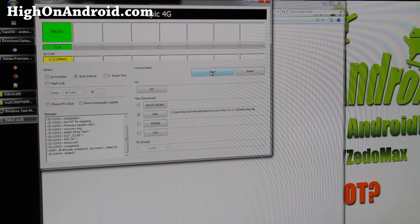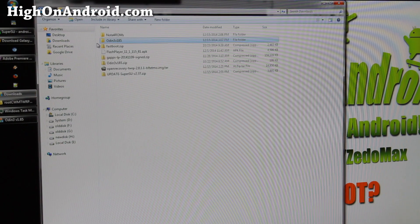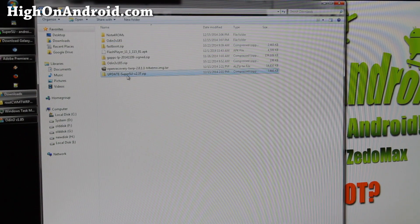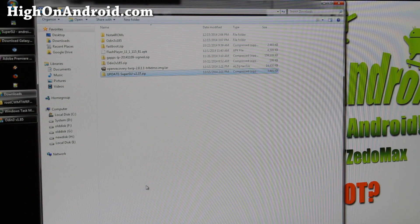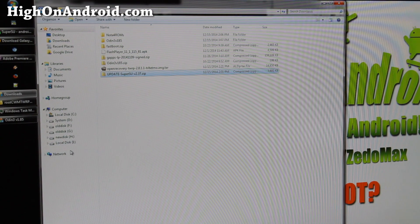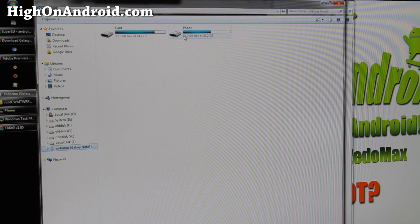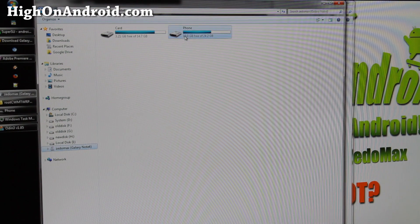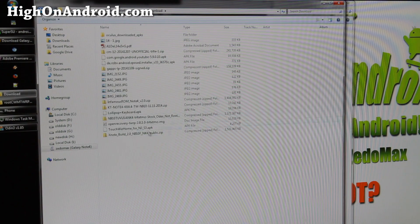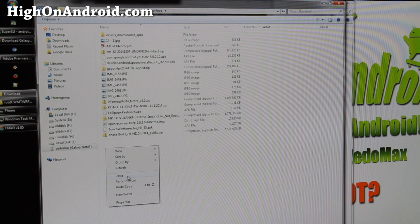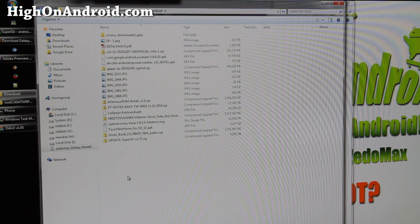Once your phone has rebooted, go back to your downloads folder and copy the update-supersu zip file. Wait until your Note 4 shows up on your computer. Go to your Note 4, open the download folder on the phone, and right-click paste. That will copy the file over.